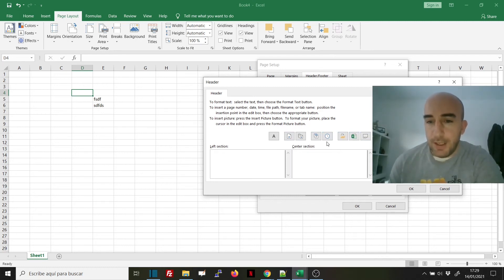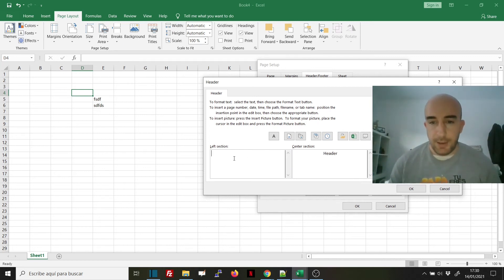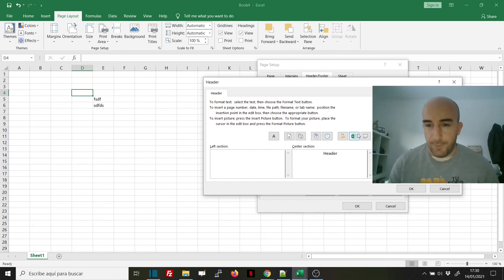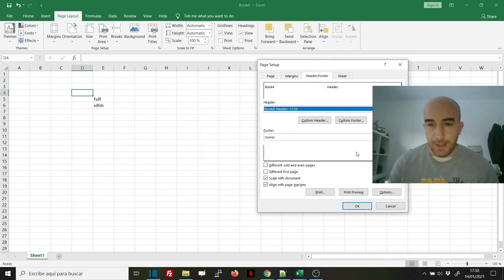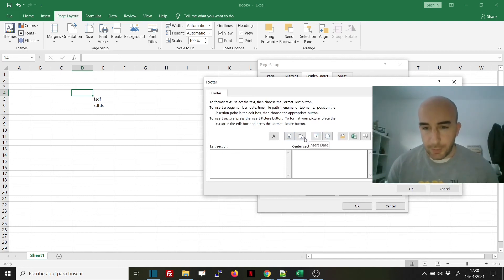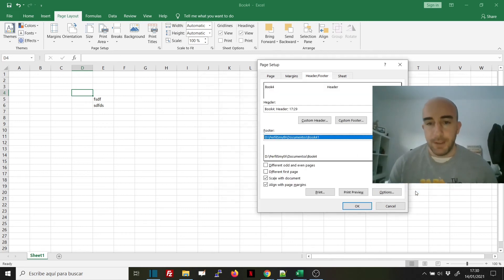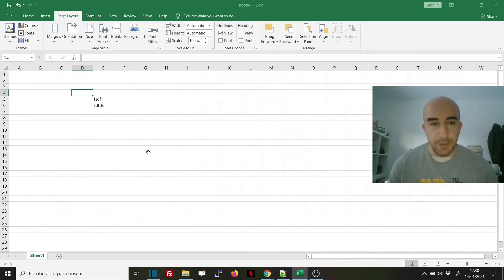When we add the footer, this is a page number and here is the path. If we do this and go to View and Page Layout, you will see that we've got exactly the same thing.